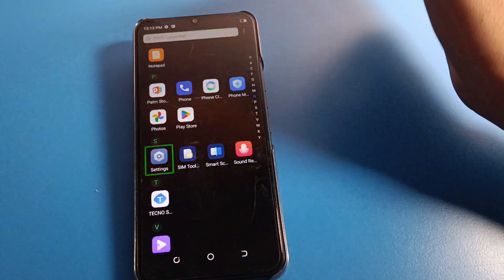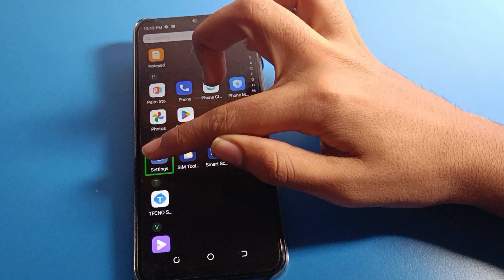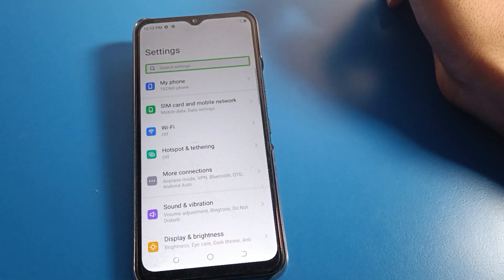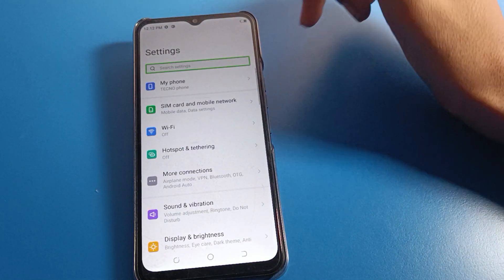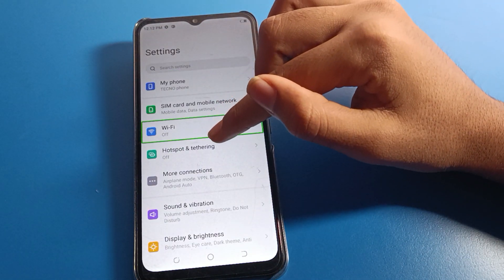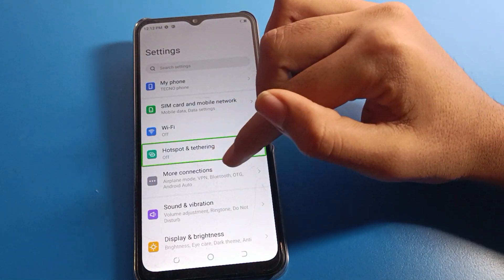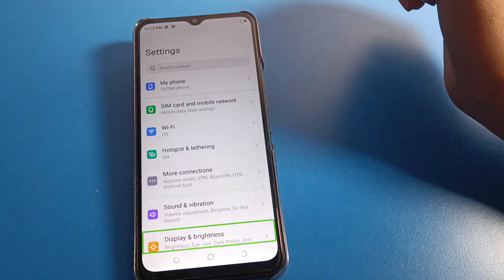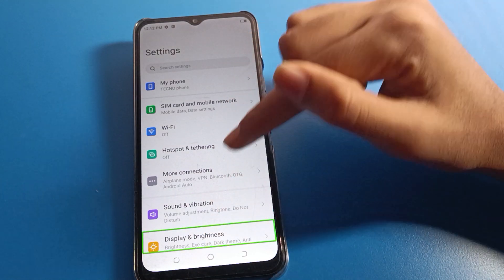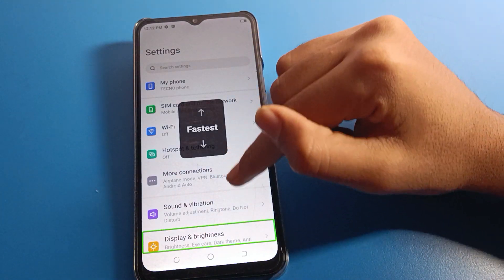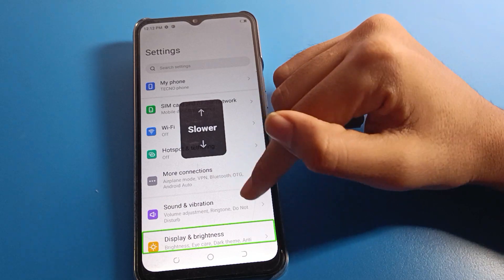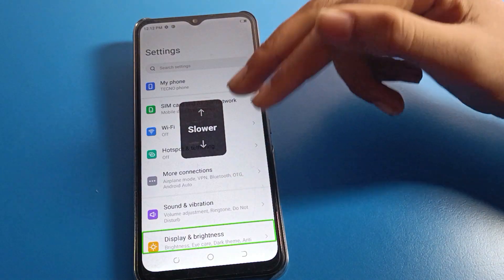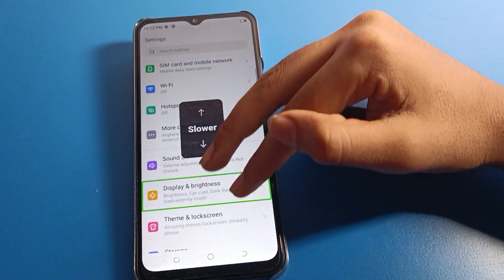One tap here, double tap here. You can see hotspot setting, Wi-Fi setting, more connections, sound, vibration, display brightness. If you want to scroll, you cannot scroll with one finger — use two fingers again to scroll.